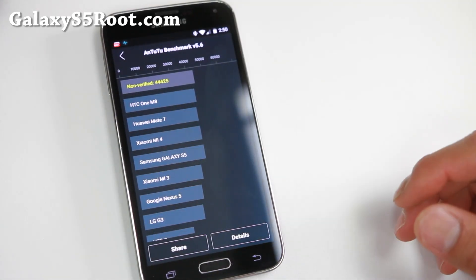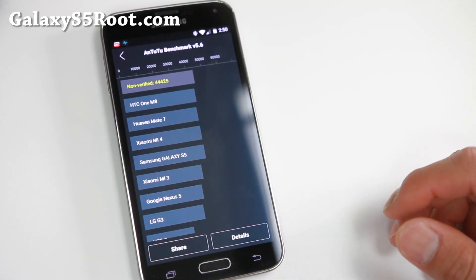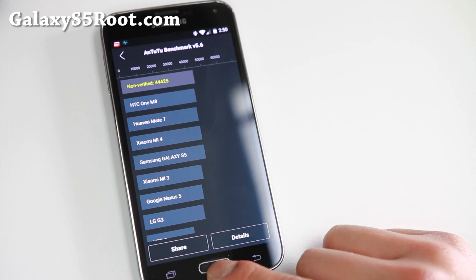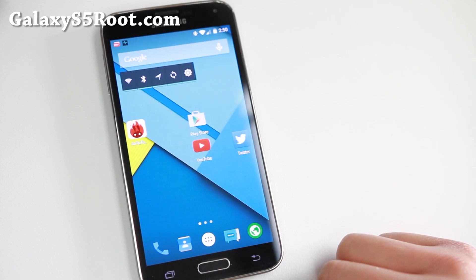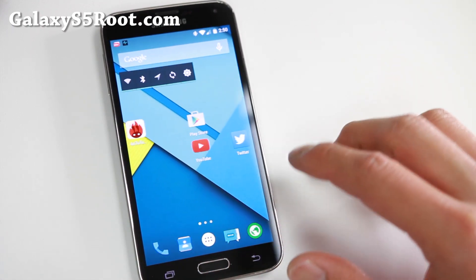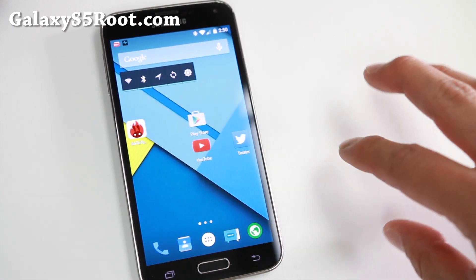And boom shakalaka, you can see a pretty good performance, 44,425. So definitely check it out, I recommend it strongly.